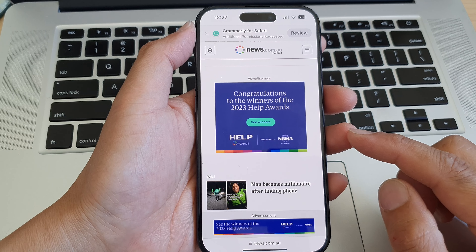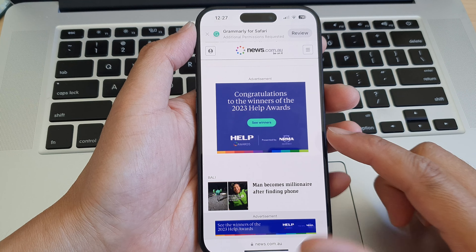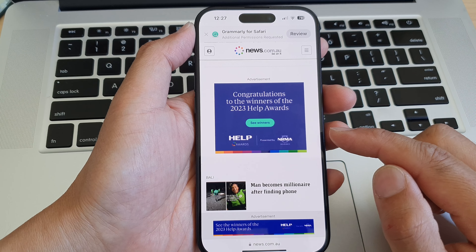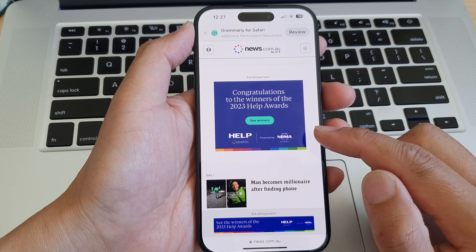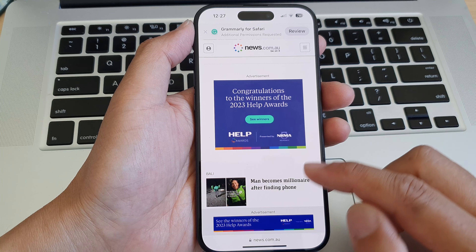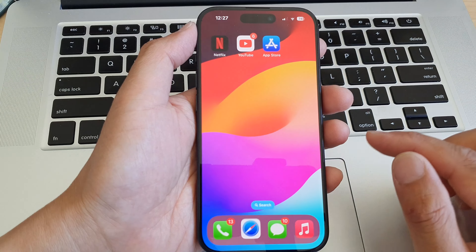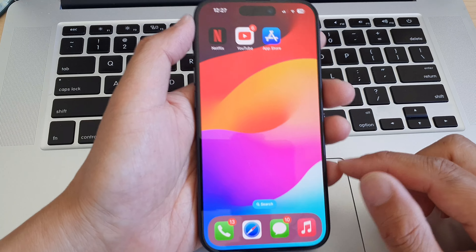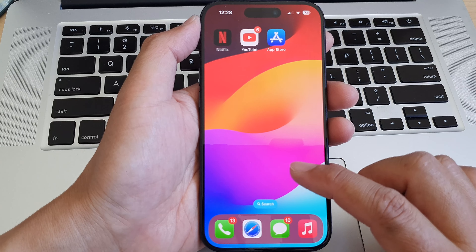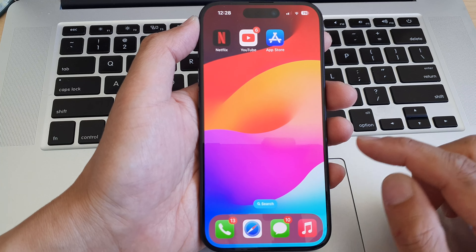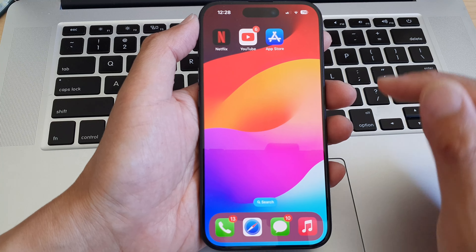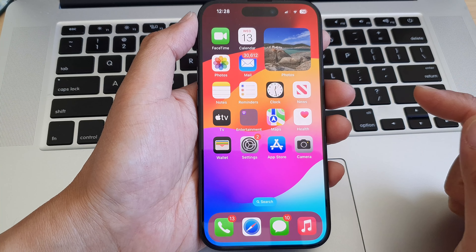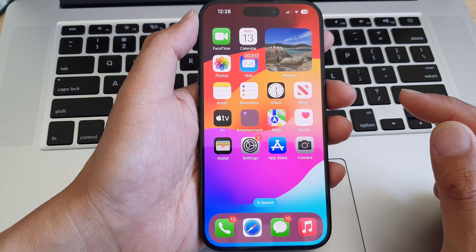Hey guys, in this video we're going to take a look at how you can block annoying ads in the Safari web browser on the iPhone 15 series. Let's take a look at how you can easily block ads.